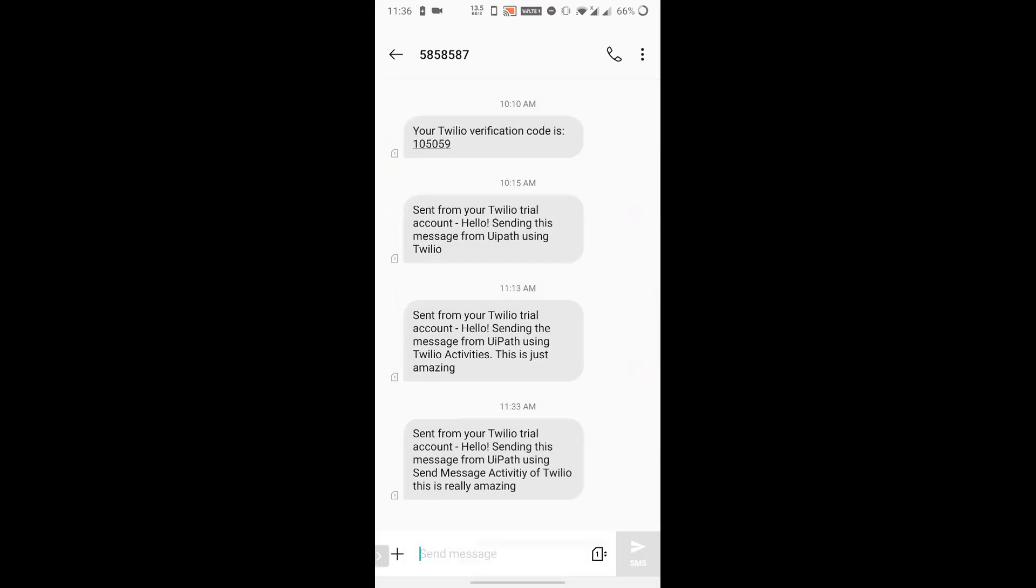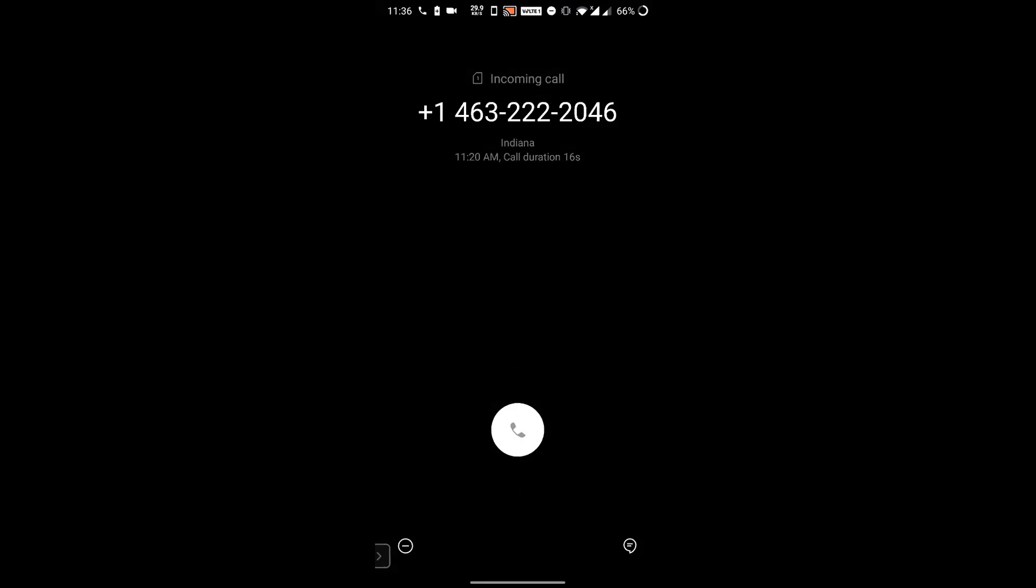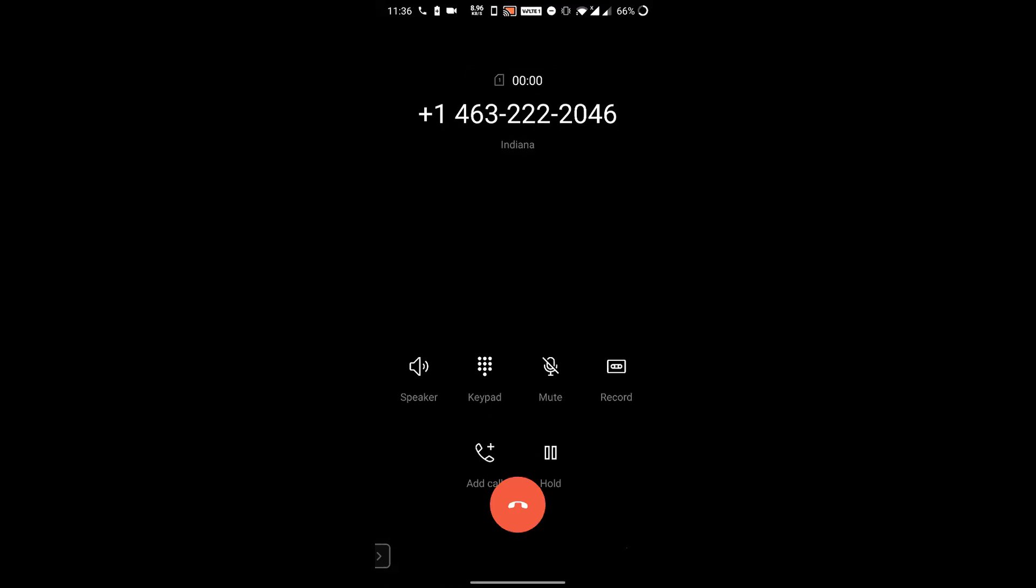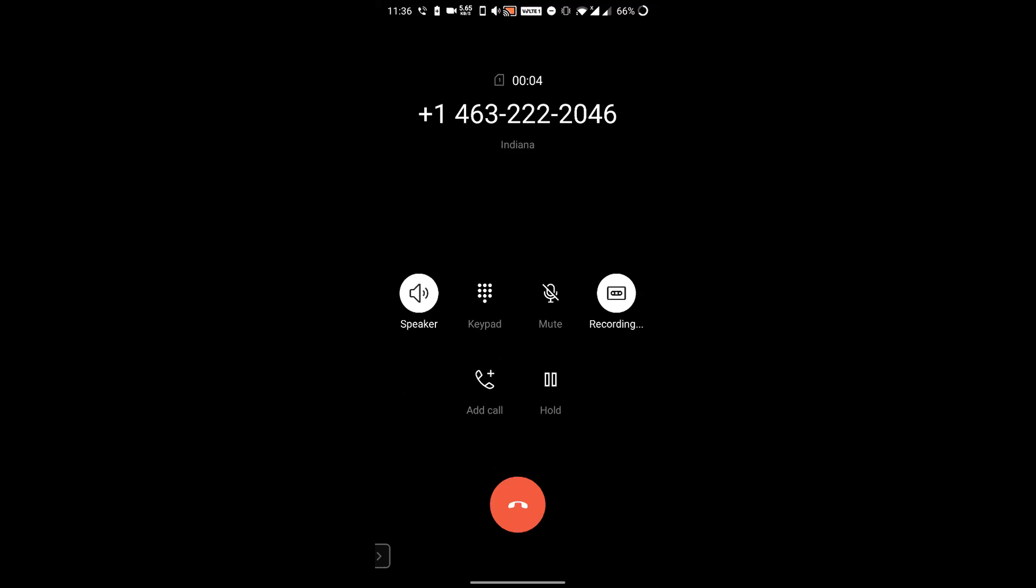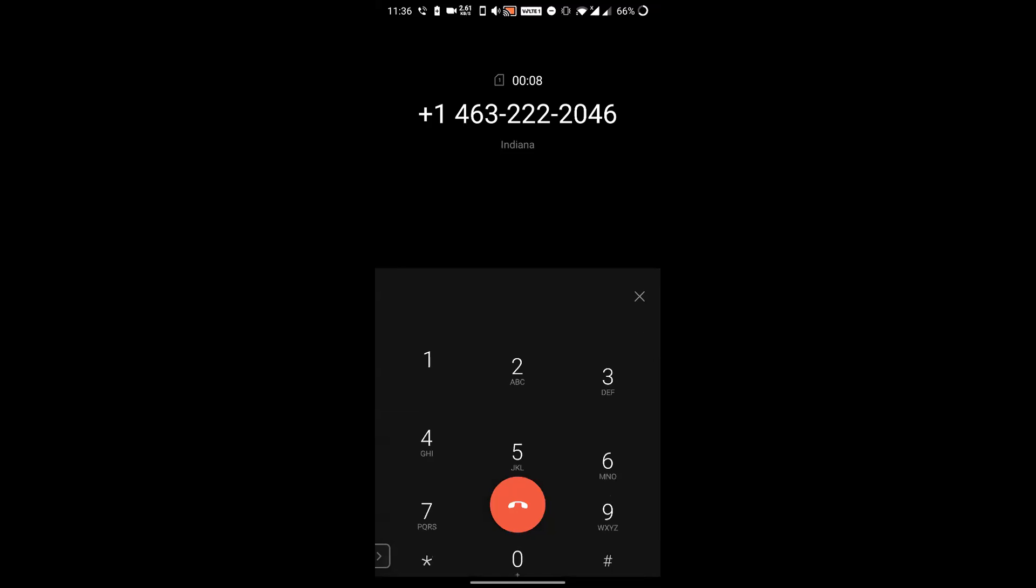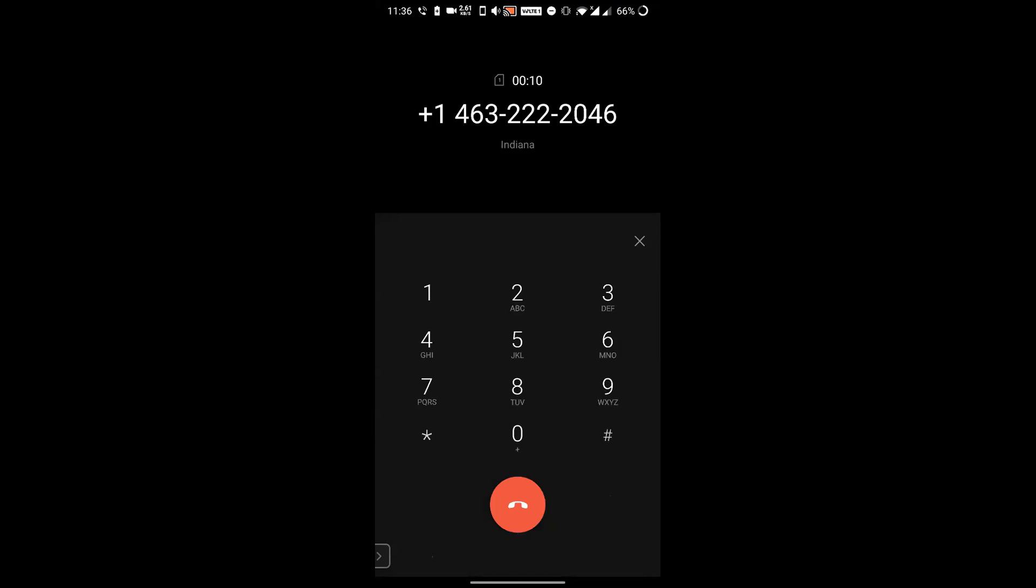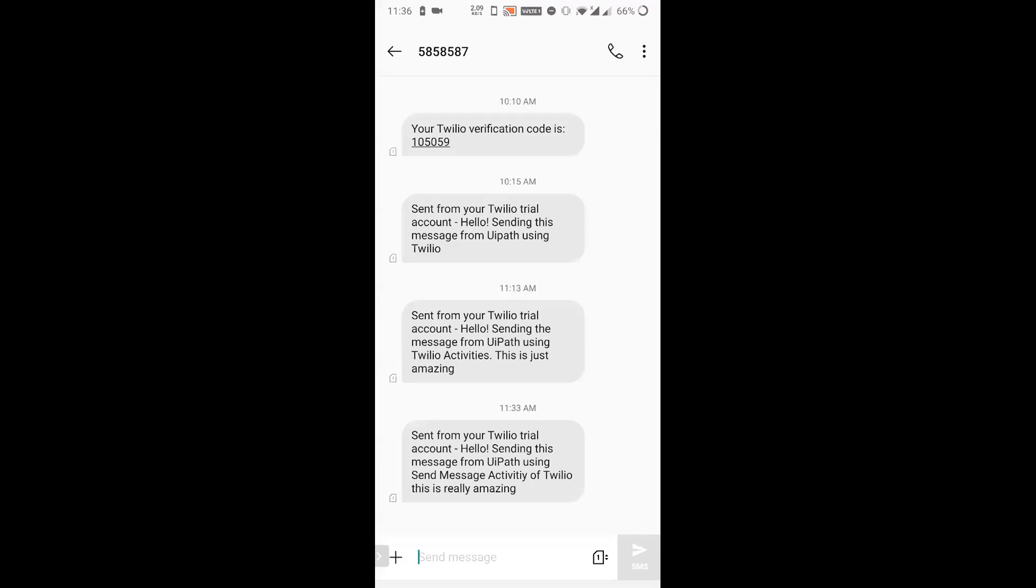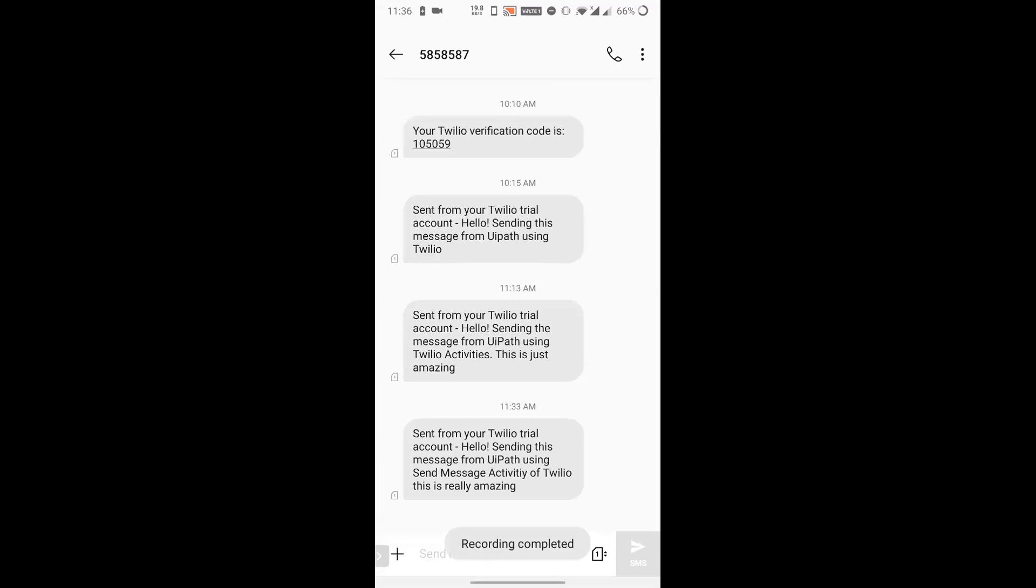And now as you can see on my screen that I am receiving a call from that number. Twilio trial account. Press any key to execute your code. So when I press any key, I will be seeing that output. Sending this message from UiPath using send message activity of Twilio. This is really amazing.